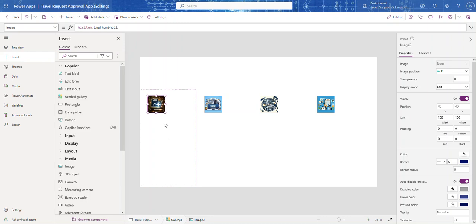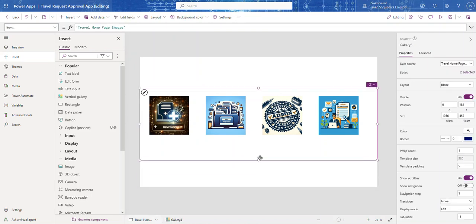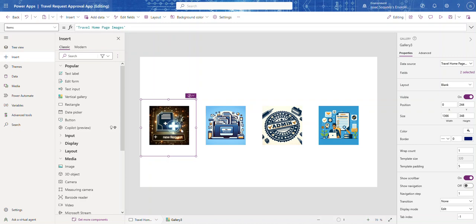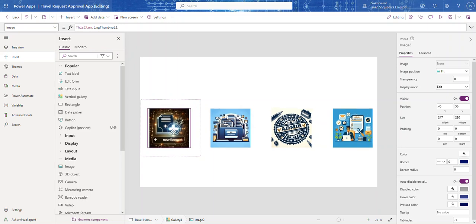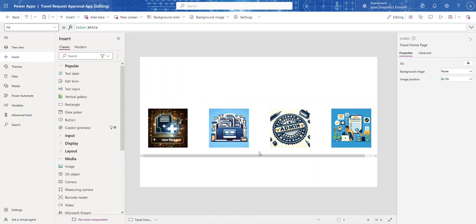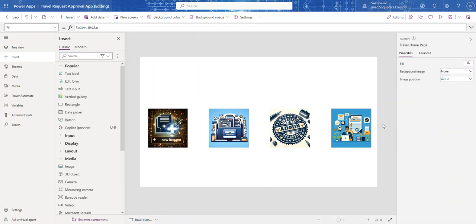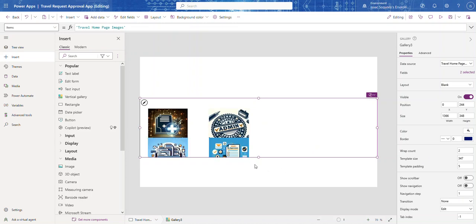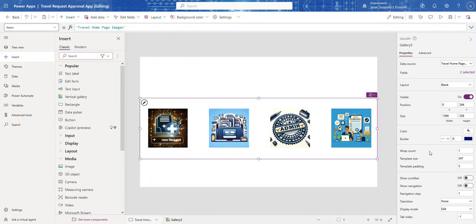Let me expand the image a little bit and bring it up. I can open it up and play with the sizing until I like it. I don't want a scroll bar, so I'll select the gallery and turn off 'Show Scroll Bar'. If you have many images and want to wrap them, you can enable wrap and play with the gaps. But I'm going to leave it at one row.